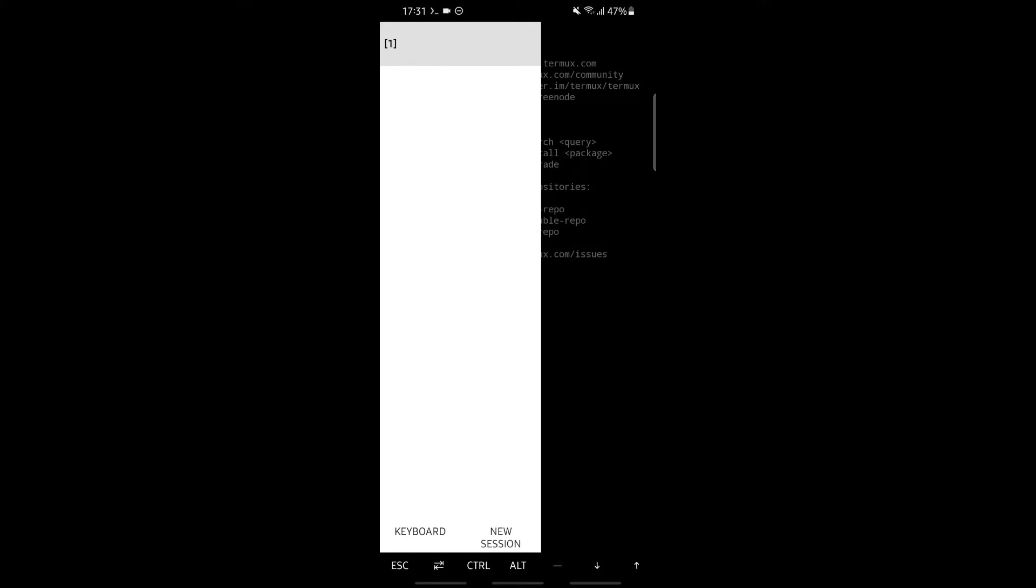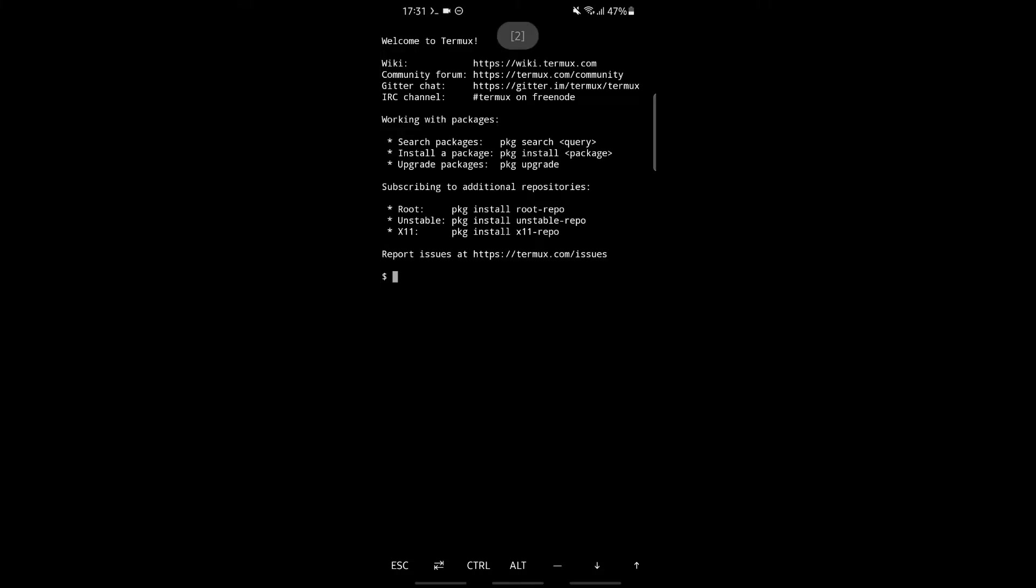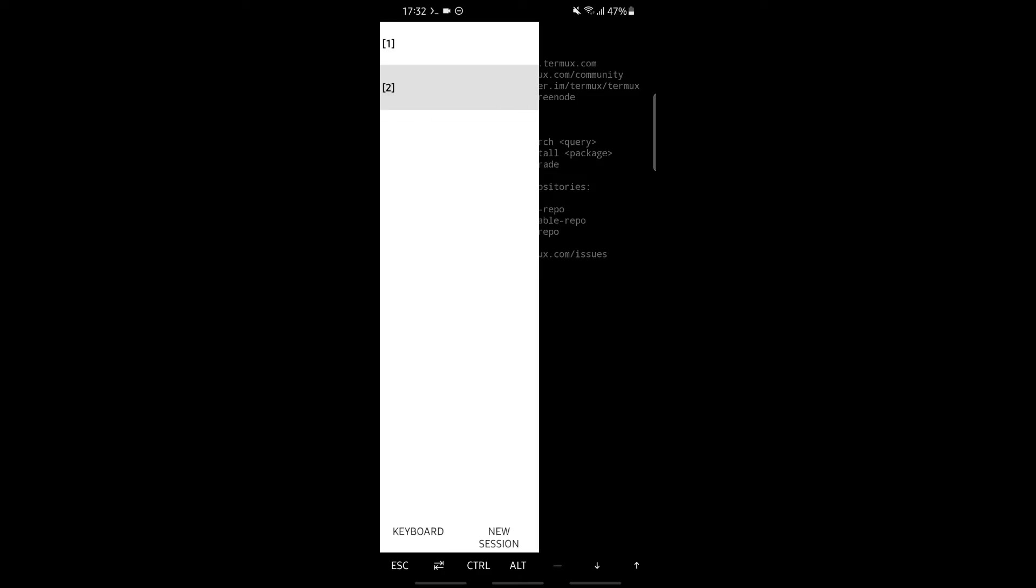If you click on new session, our second session has been created. If we scroll back, you can see we now have two sessions.